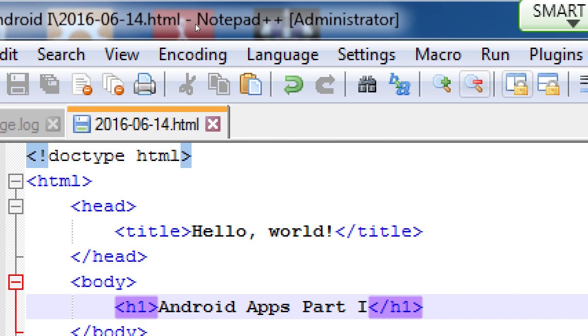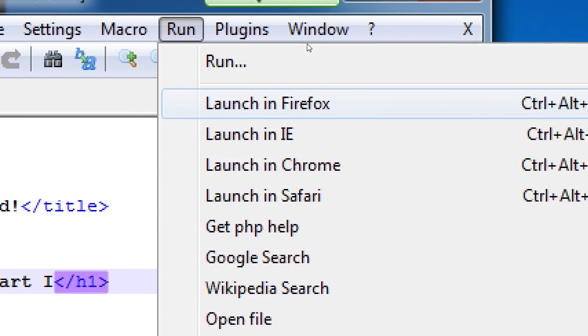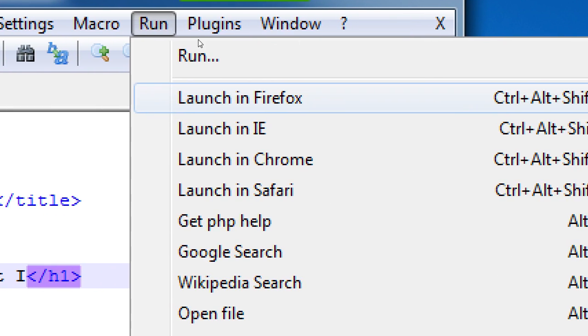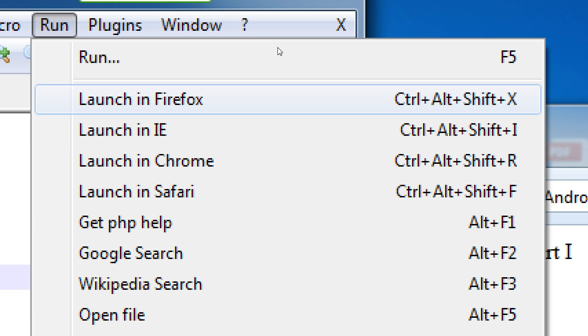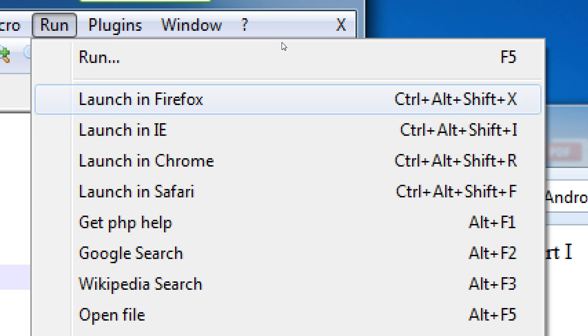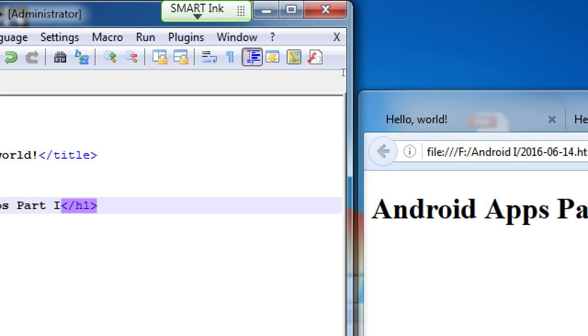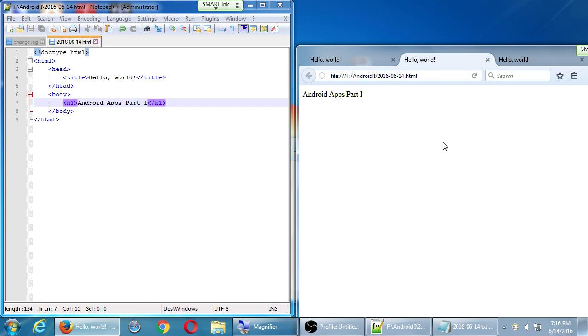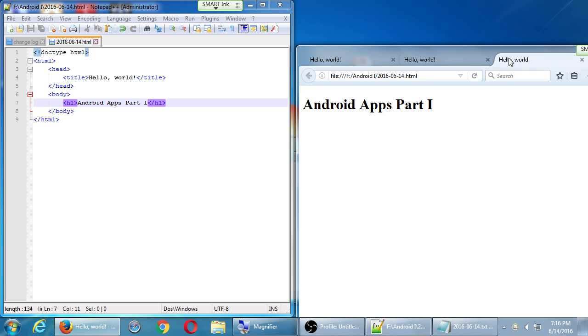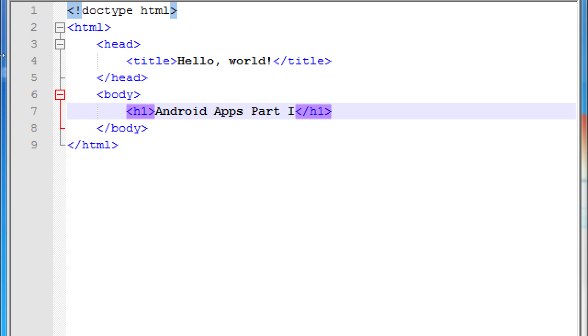As you do this over and over, you might want to memorize the keyboard shortcut. Firefox, for example, is the handy Ctrl-Alt-Shift-X, which you can do with one hand if you practice. And the difference is, it still says Android apps. But the difference is, now it's big and bold and important looking. My previous version looked like this. My new version should look like this. We've taken that basic content and then marked it as something else, given it a different structure, and now it looks and behaves differently.